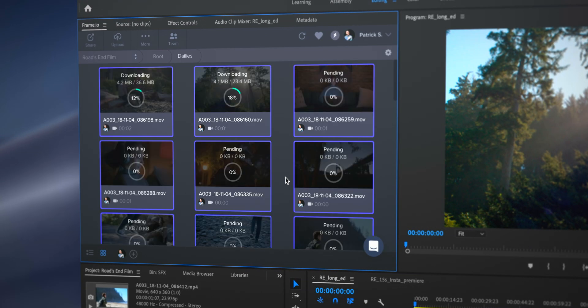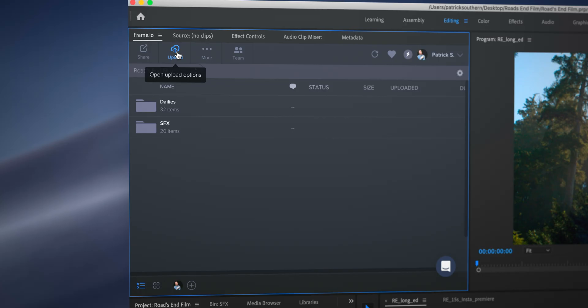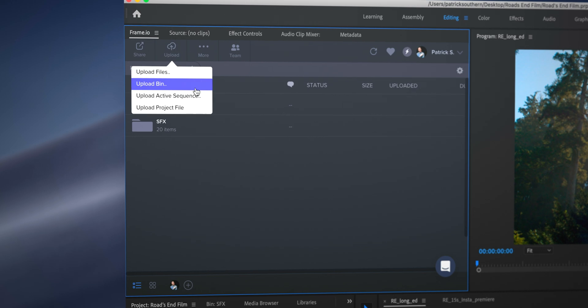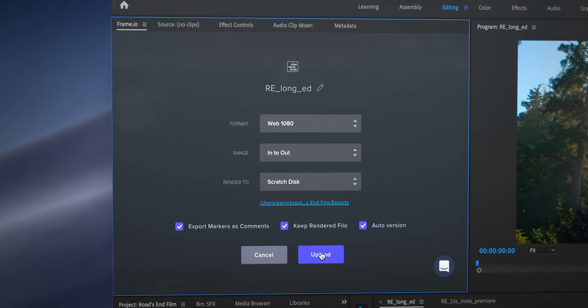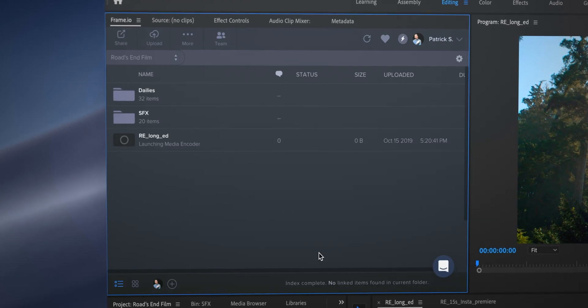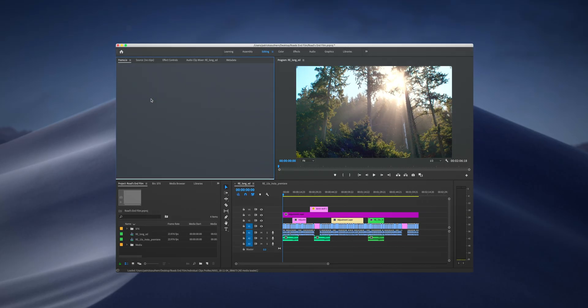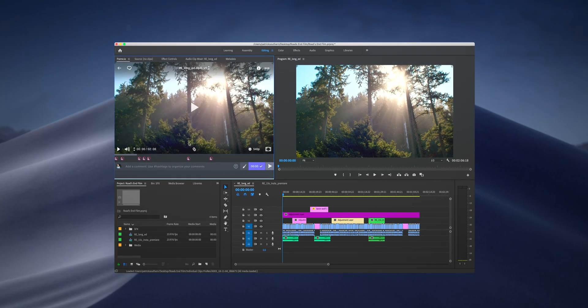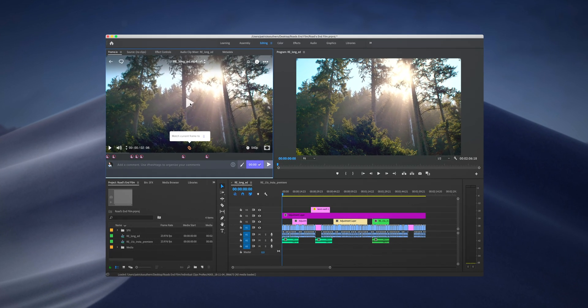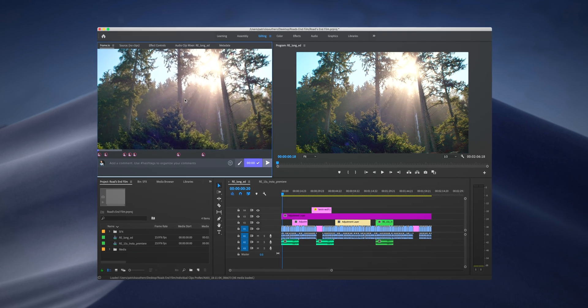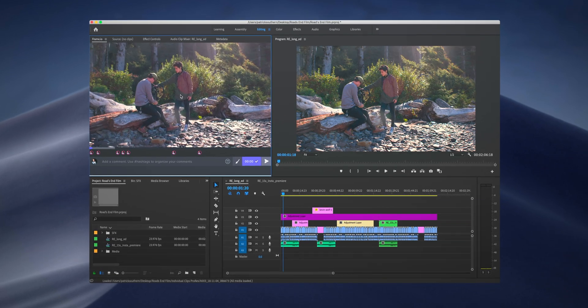Once the edited sequence is complete, you have the ability to upload your active sequence to Frame.io for review. Once you have your notes, you can open up the Frame.io panel in Premiere and you can link your timeline to the Frame.io panel.